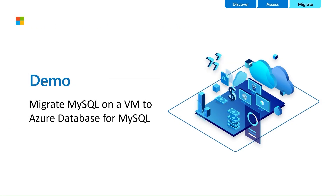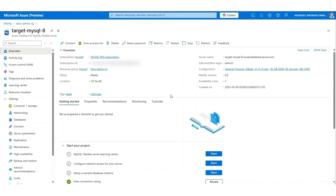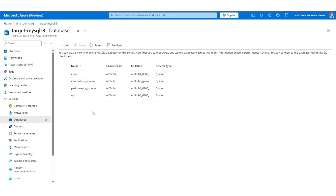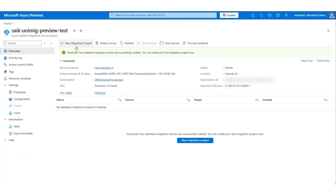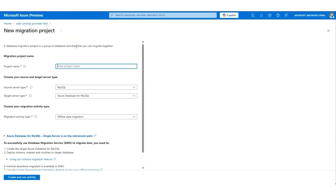Here is a demo on how to migrate MySQL on a VM to Azure Database for MySQL. Let's first look at the target Azure Database for MySQL flexible server. Here I've created a MySQL 8.0 server in the general purpose service tier. You can see that this new server only has some default system databases. Now, in the newly created Azure Database Migration Service, select New Migration Project, provide a name, and select the migration type.